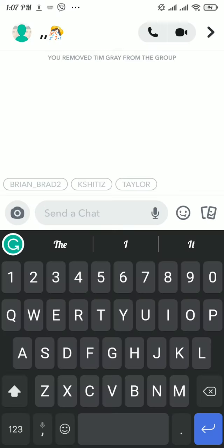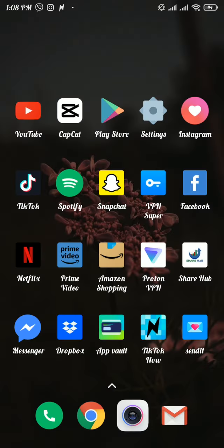Now that was the quick and easy process to remove someone from a group chat on Snapchat. I hope you liked and found this video useful.